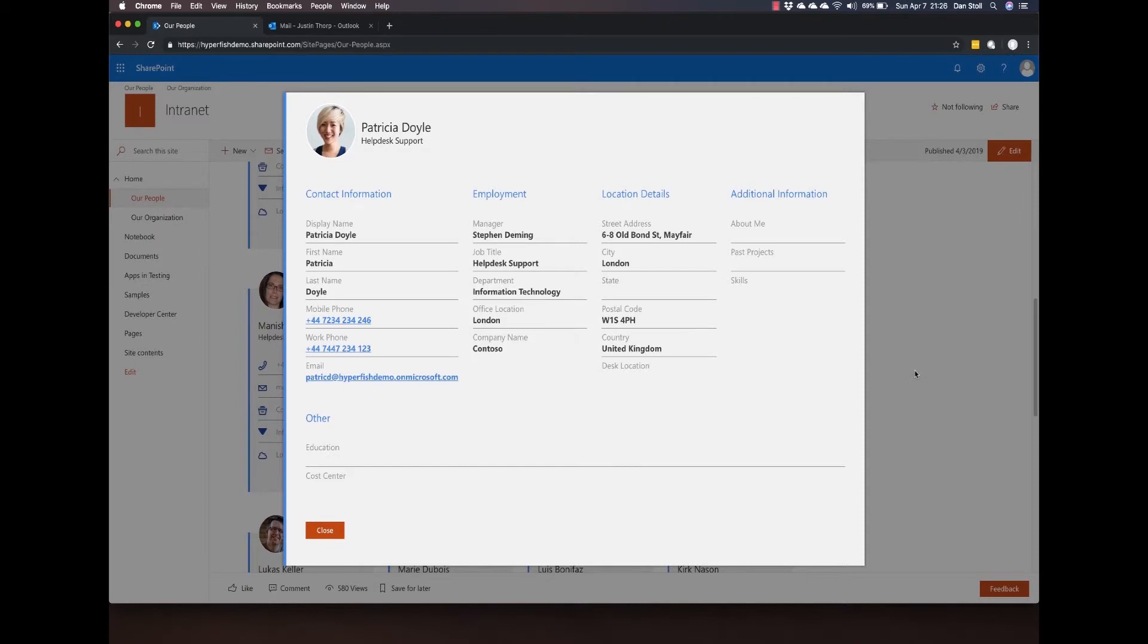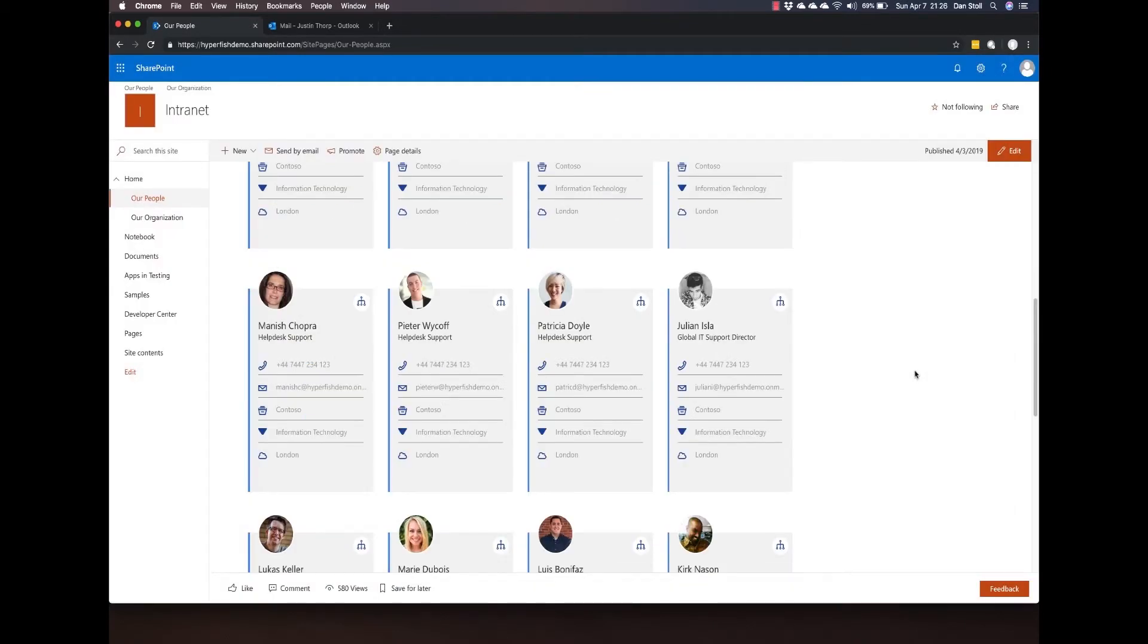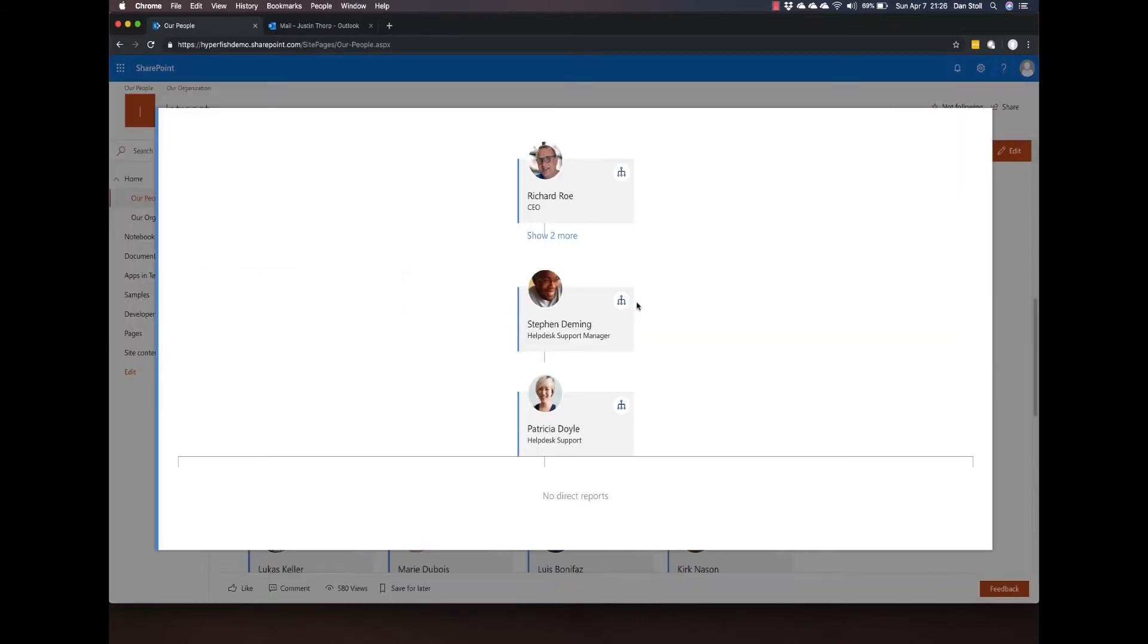To see where they sit within the organizational chart, I can simply select on the org chart icon and it will give me a representative view of where that person sits in the organization.